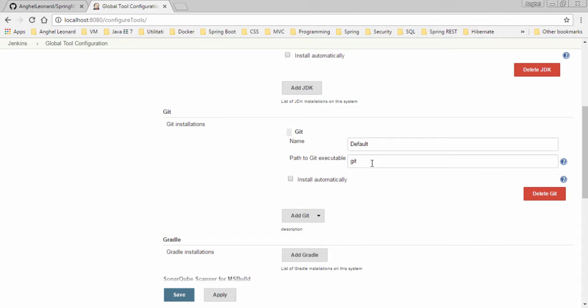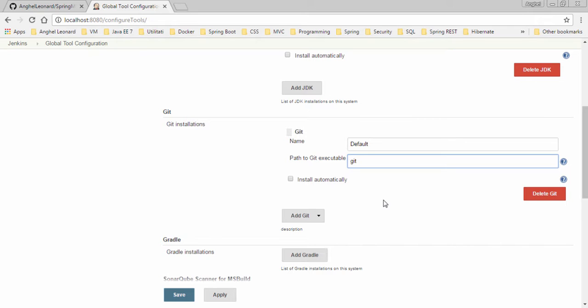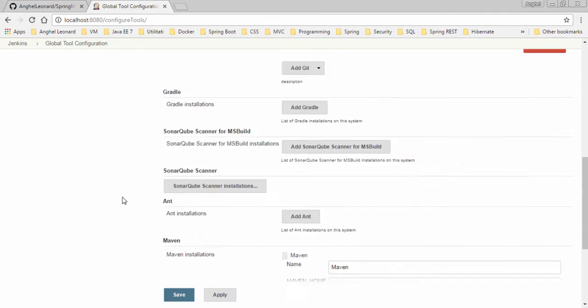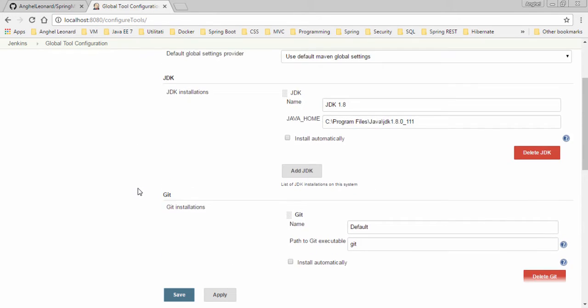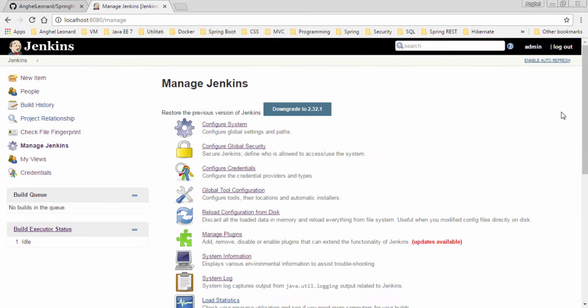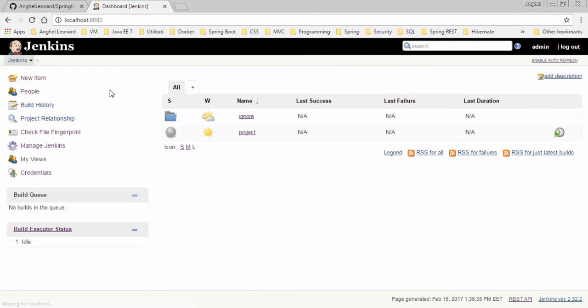One thing to notice here, if you are using Windows and Linux machines, is about Git. The path to the Git executable, it's not recommended to be written like this. For example, git.exe is well known by a Windows machine but is not known by a Linux machine, while simply 'git' is known by Linux and by Windows. This was just a little tip. Now that you have installed Maven, Git, and JDK, you can save the settings and get back to our pipeline.